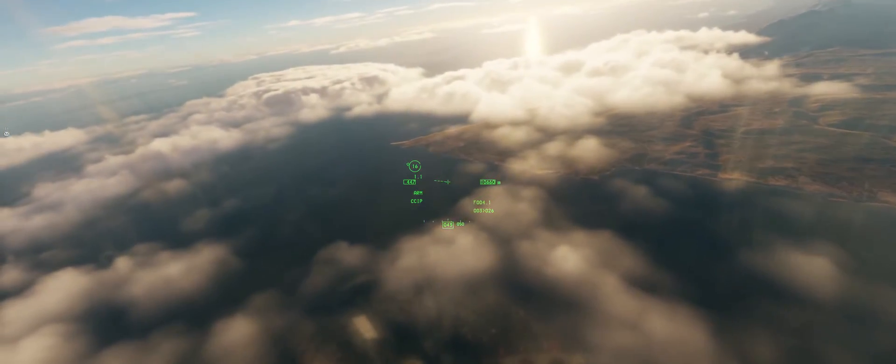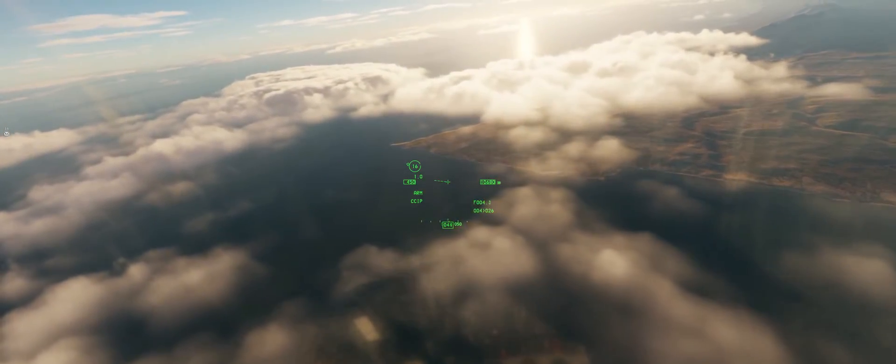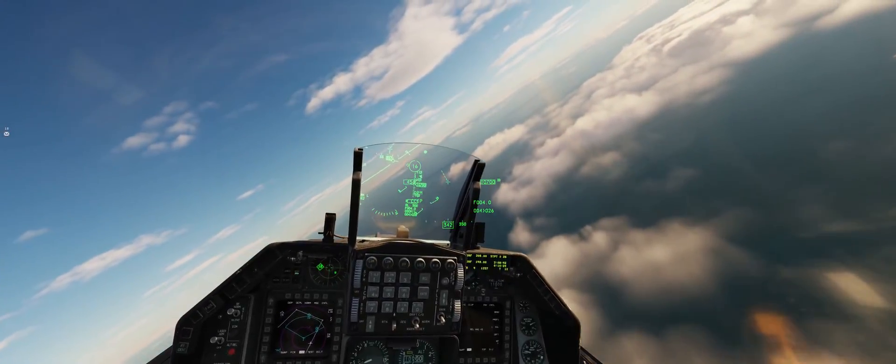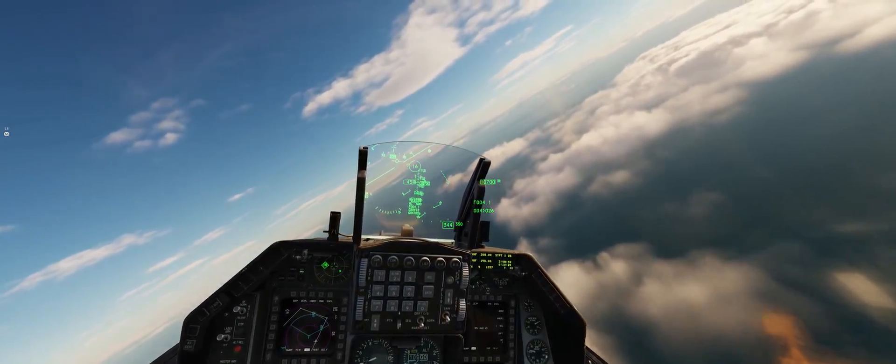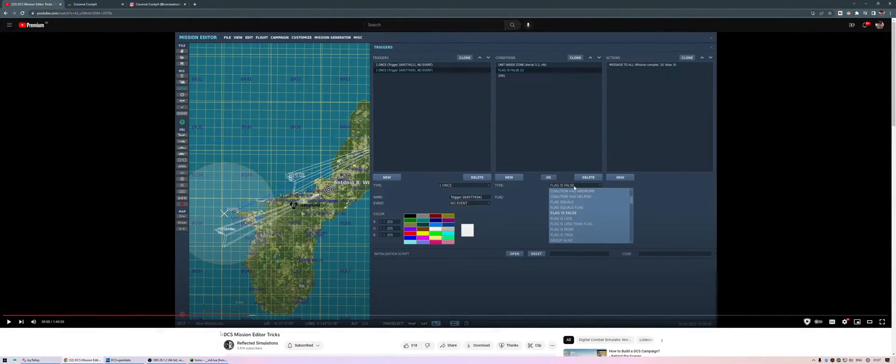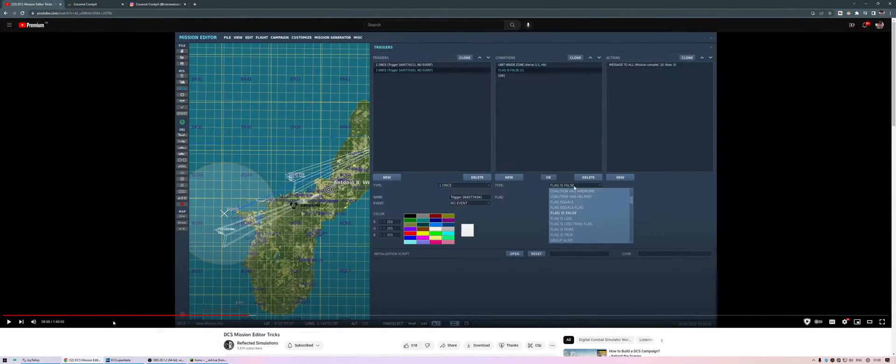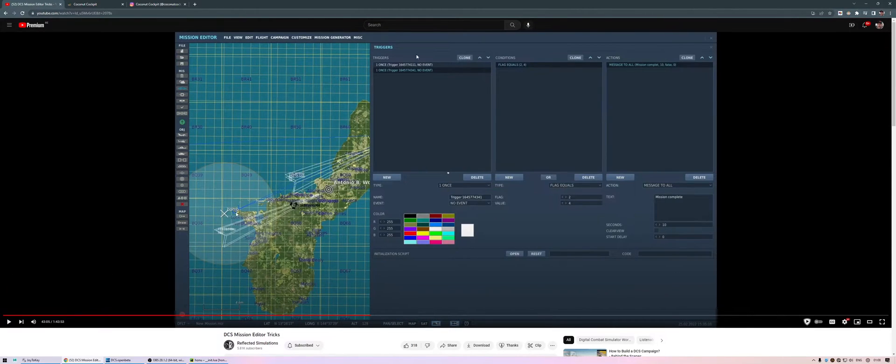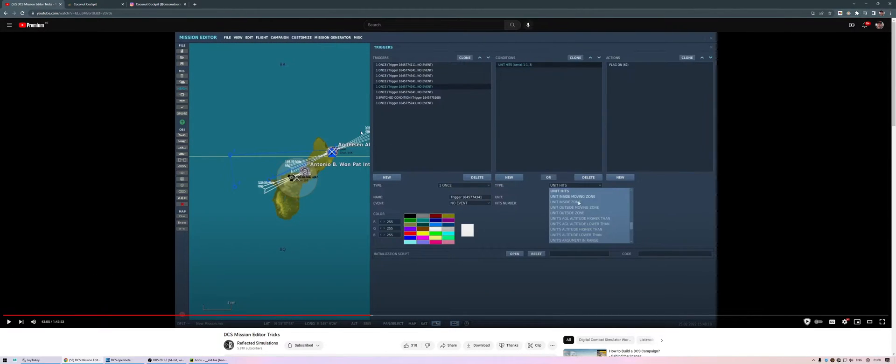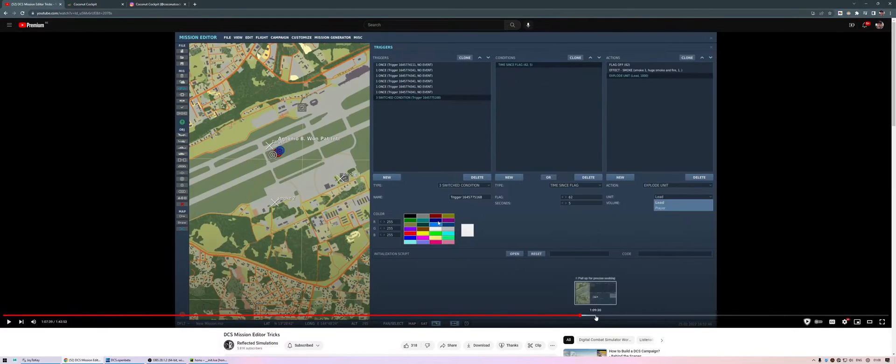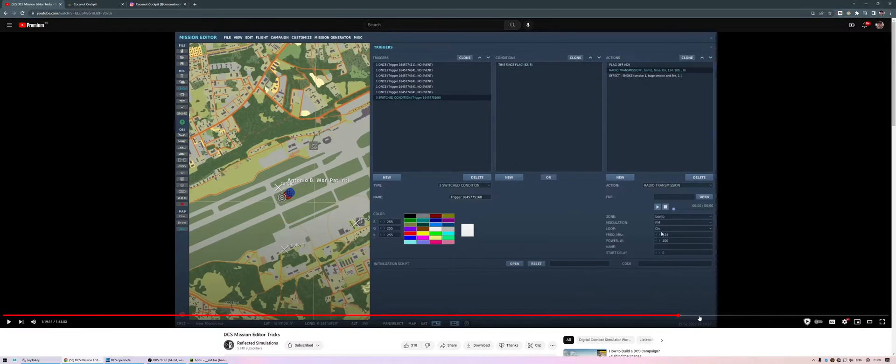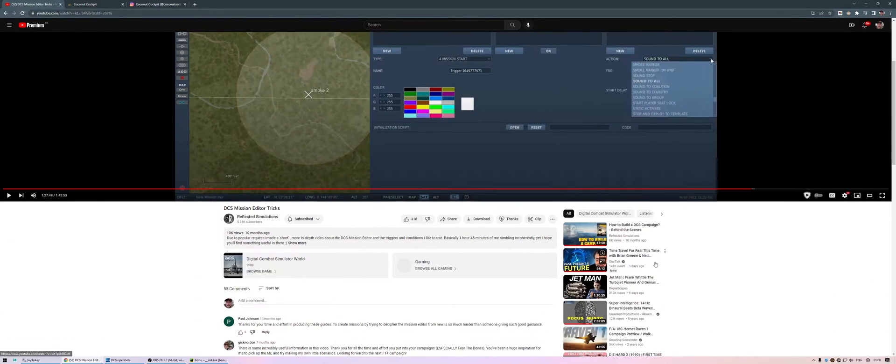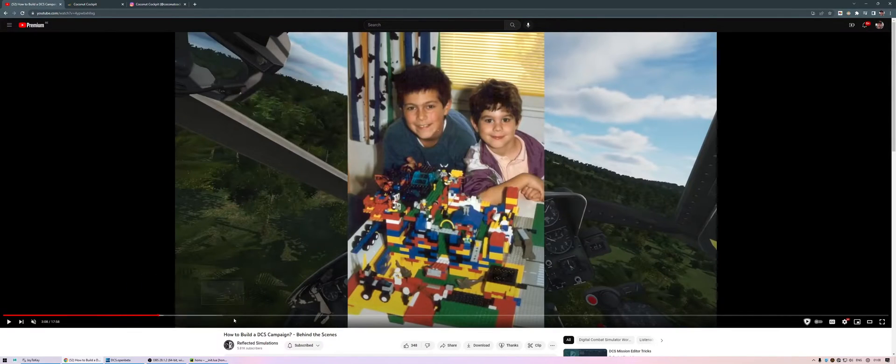If you want actual in-depth tutorials, I can very much recommend this video here from Reflected Simulations. It's called DCS Mission Editor Tricks. He basically goes through just about everything in the mission editor, all the triggers and all the functionality that comes with it. It's a really good video that you can check out. And he also has another video called How to Build a DCS Campaign, where he just talks about how he goes about setting up a campaign and everything that he does and how he goes about making them.